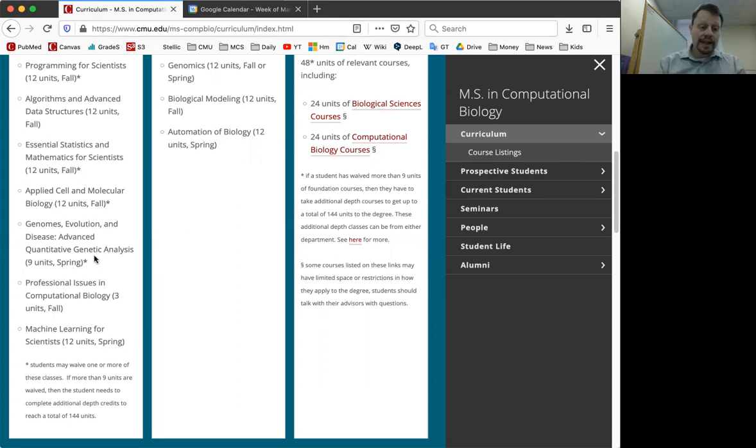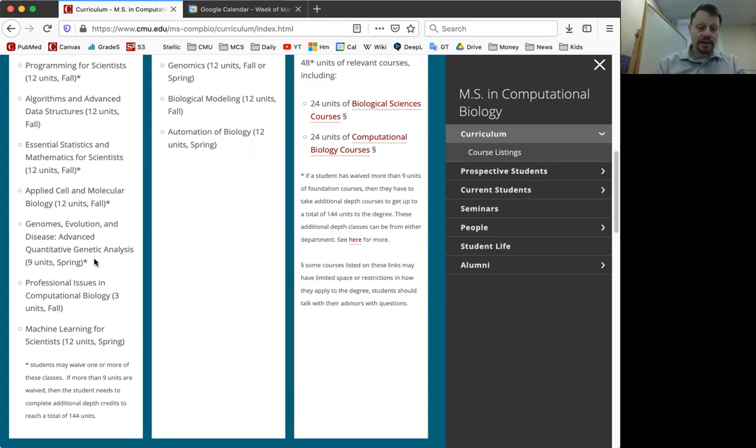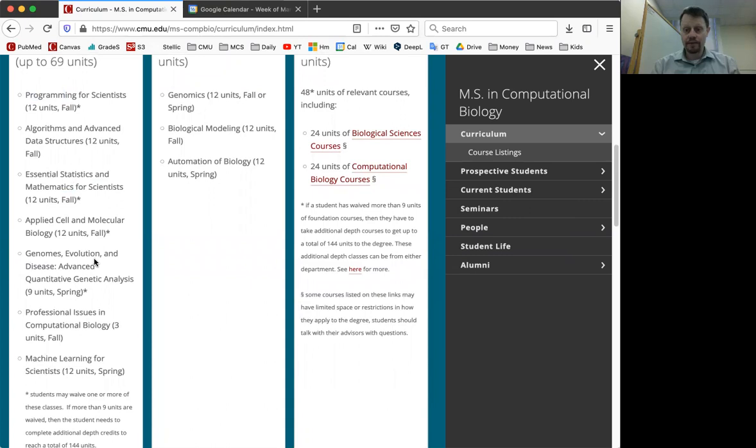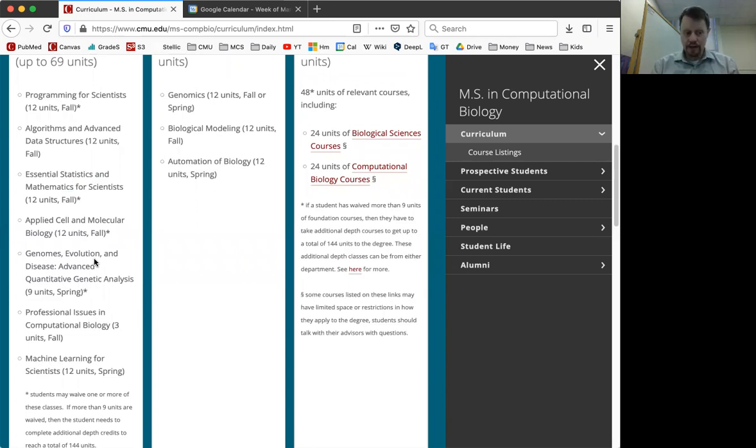Some of these classes here have asterisks next to them, and those represent classes for which there are placement opportunities for you to place out of them. Those are either exams that you can take over the summer or projects that you can do in order to place out of a course.